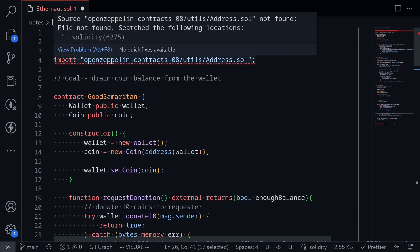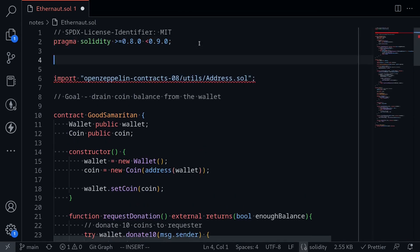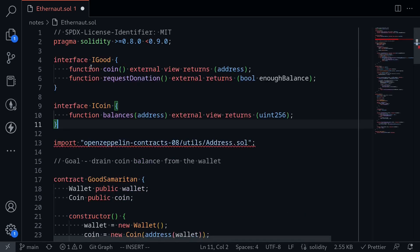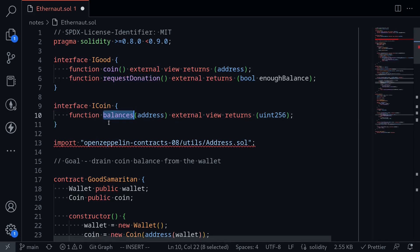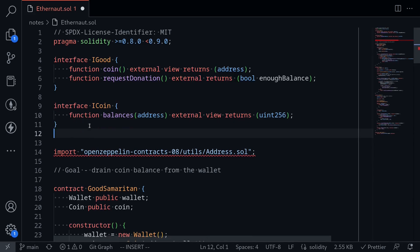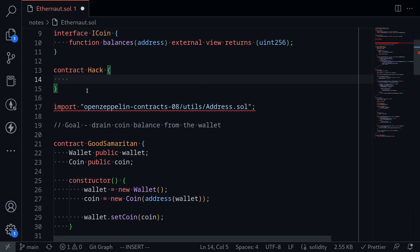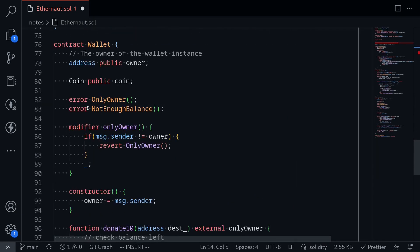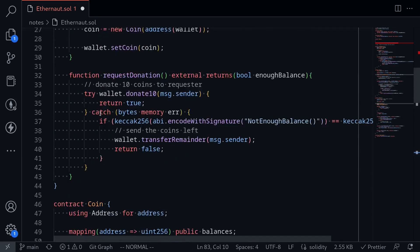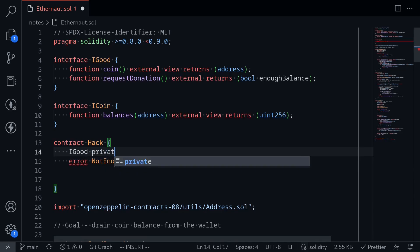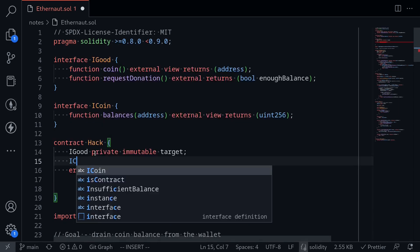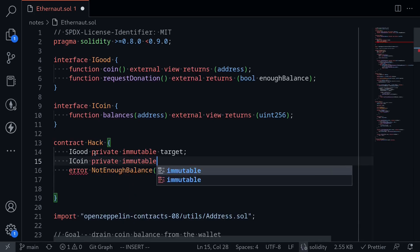It's importing the OpenZeppelin contract which I don't have access to, so I'll write all of my code above the import and copy it over to Remix. Here are the interfaces I'm going to need: for Good Samaritan I named it iGood, and from it I need the functions coin and requestDonation. From the coin function I might need the balance function, so I've declared the interface iCoin. I'll also declare some immutable variables: iGood private immutable named target, and iCoin private immutable named coin.